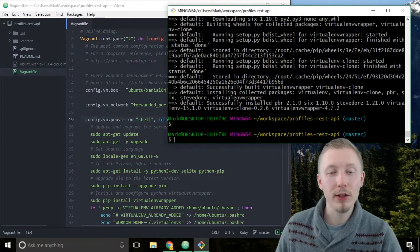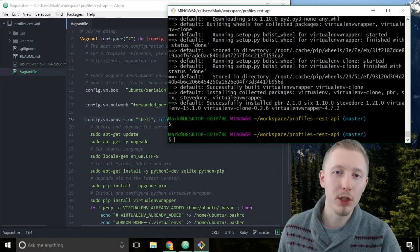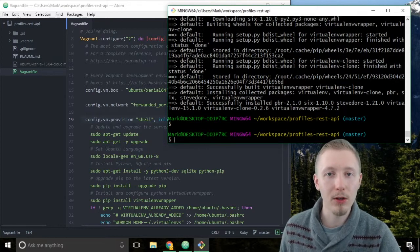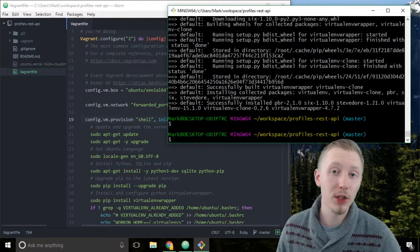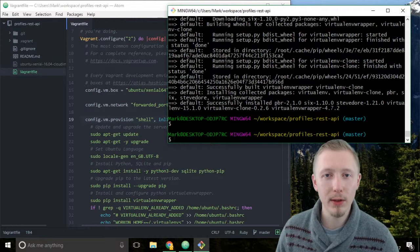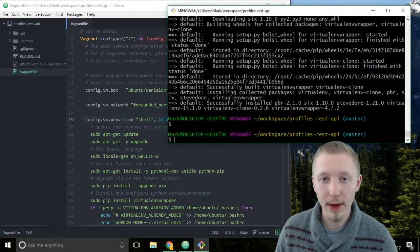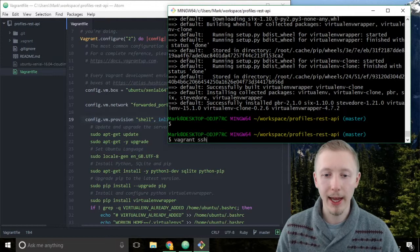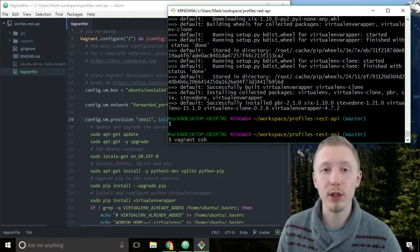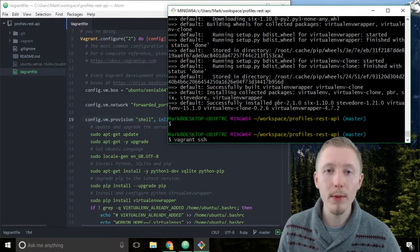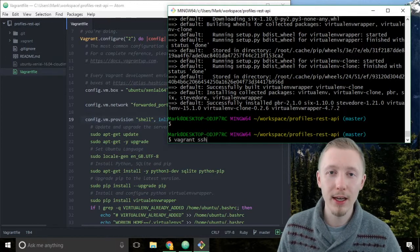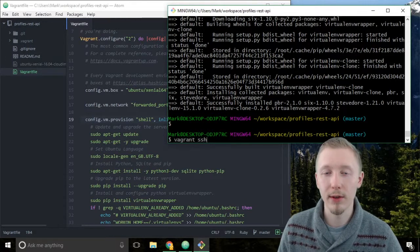Now our vagrant server is up and running. We want to connect to the server so we can execute commands on it and manage the Linux server from our system. The way you connect to a server is using a different vagrant command called vagrant ssh. SSH, if you haven't heard of it before, is called Secure Shell, and it's the most common way of connecting and interacting with Linux and Unix servers on the internet.